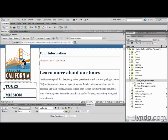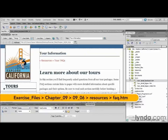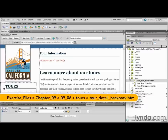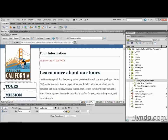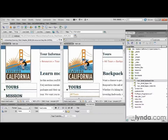Linking to a point within the same file using named anchors is extremely helpful in navigating large amounts of data or moving quickly to important information. It stands to reason then that one would also want the ability to jump to that specific information from other pages as well. Linking to named anchors on other pages is just as simple as using named anchors within a single page. Here I have both FAQ.htm and TourDetailBackpack.htm open. I'm going to go up to Window and choose Tile Vertically, placing them right beside each other.